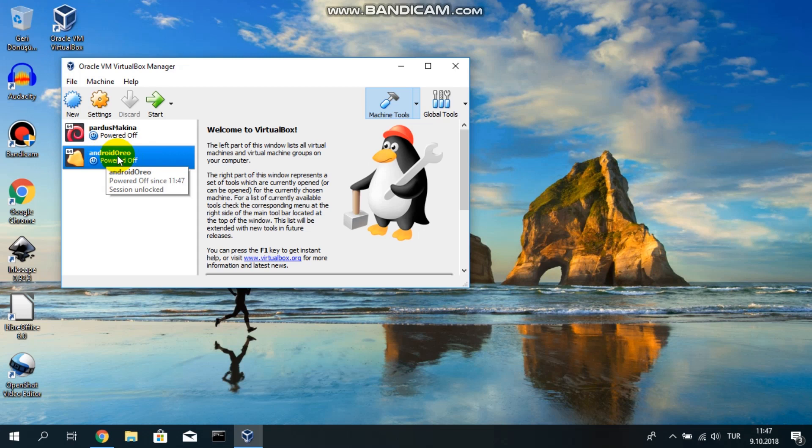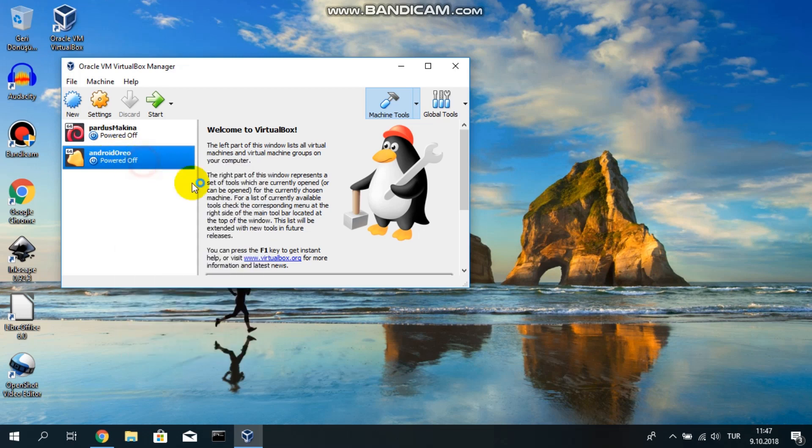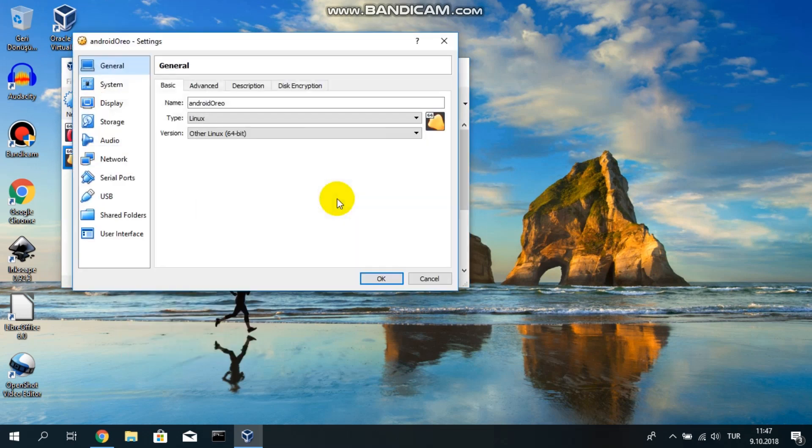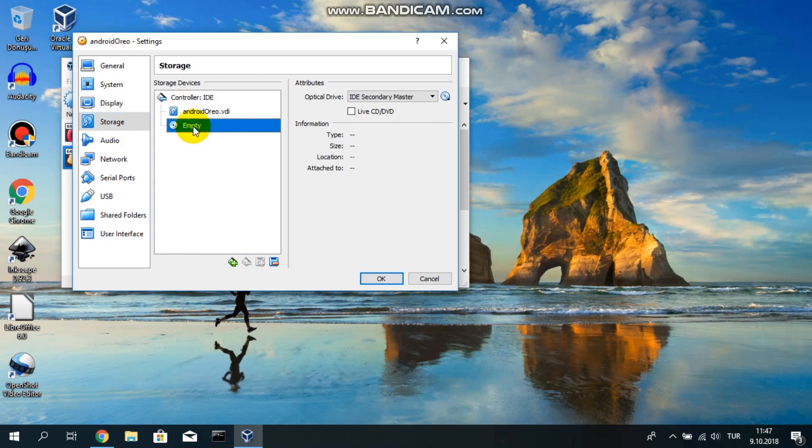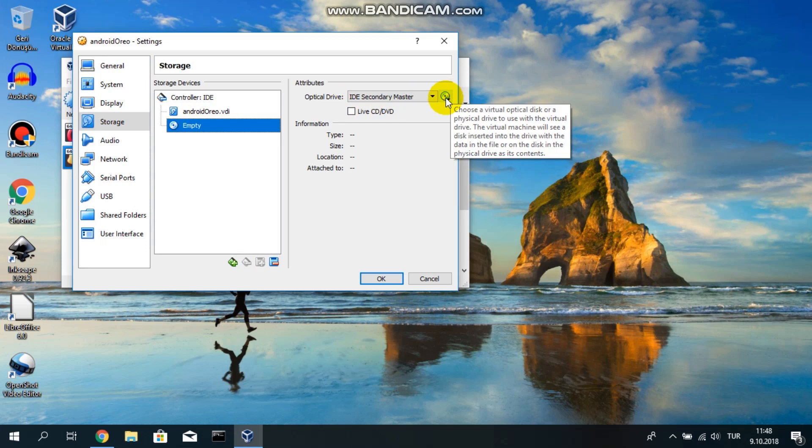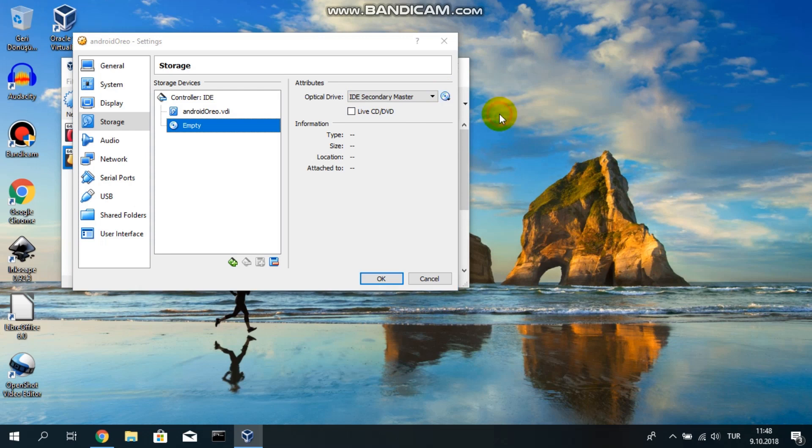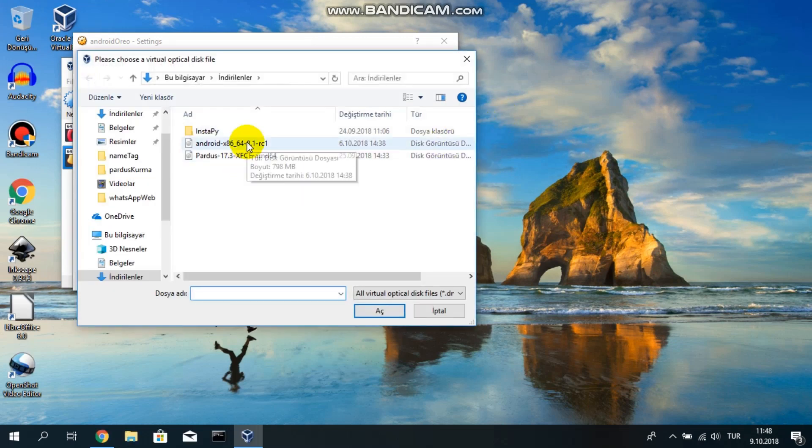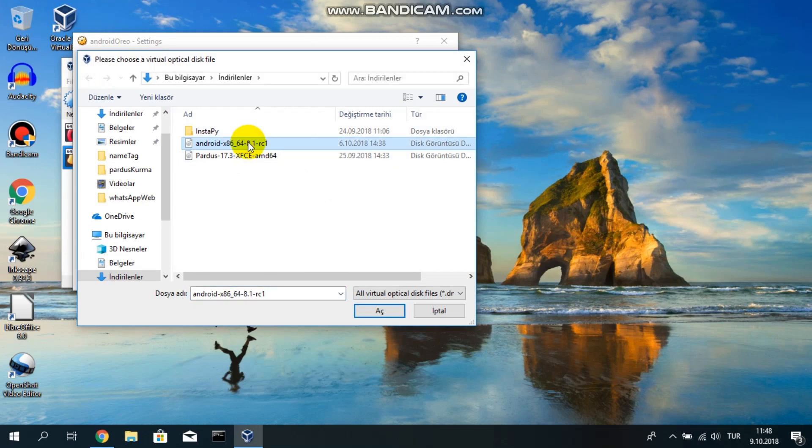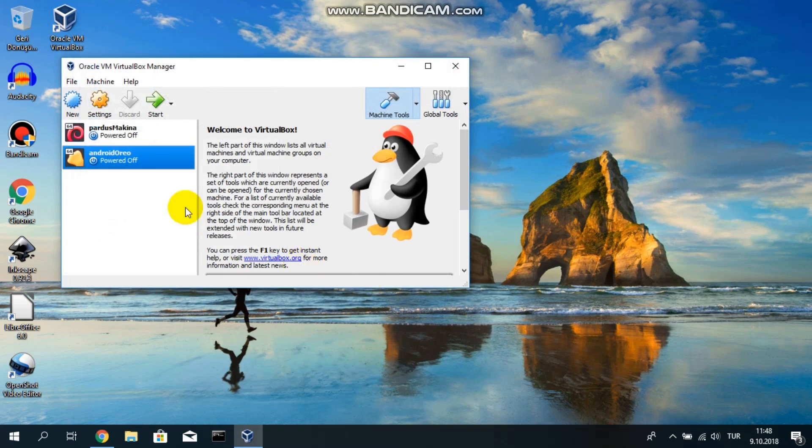Before starting it, I have to right-click on Android Oreo and go to settings. When settings screen comes up, I will go to storage. In storage, there is a disk icon and I will tap on it. IDE secondary master section, I will click on the disk. Choose virtual optical disk file. Since I have already downloaded Android x86 64-bit, I will select this one and double-click. I will say okay here.